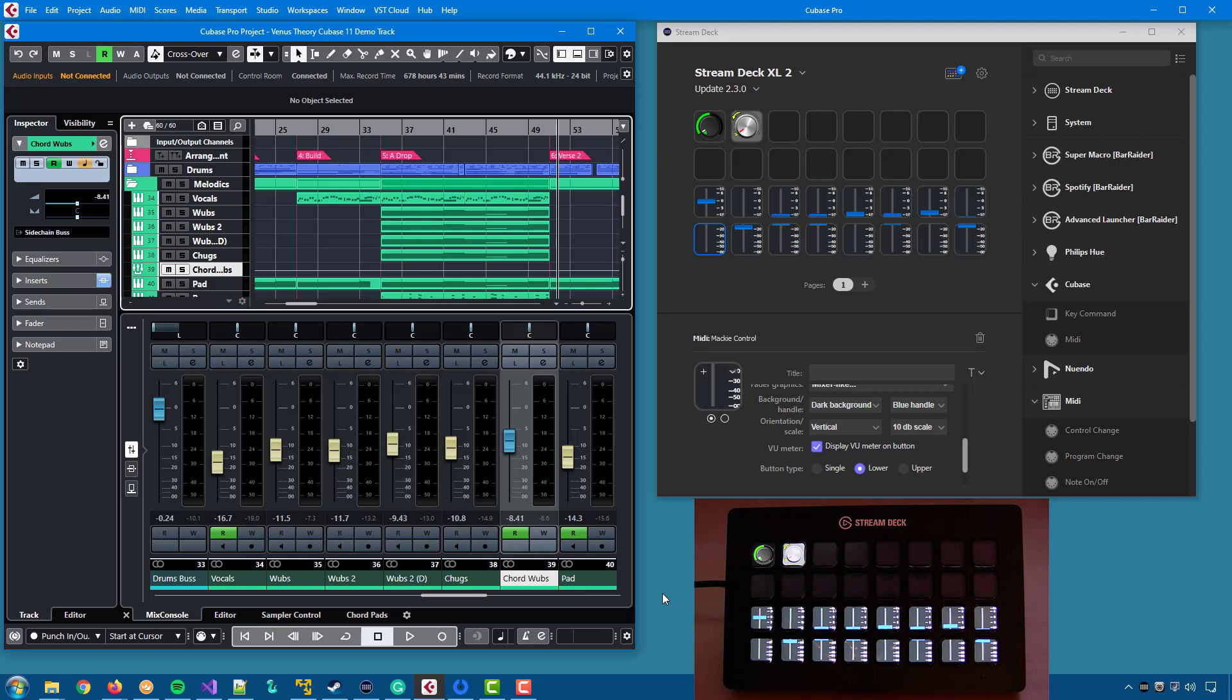There are also differences in how DAWs send this information. Some DAWs can send master channel volume, while others don't.